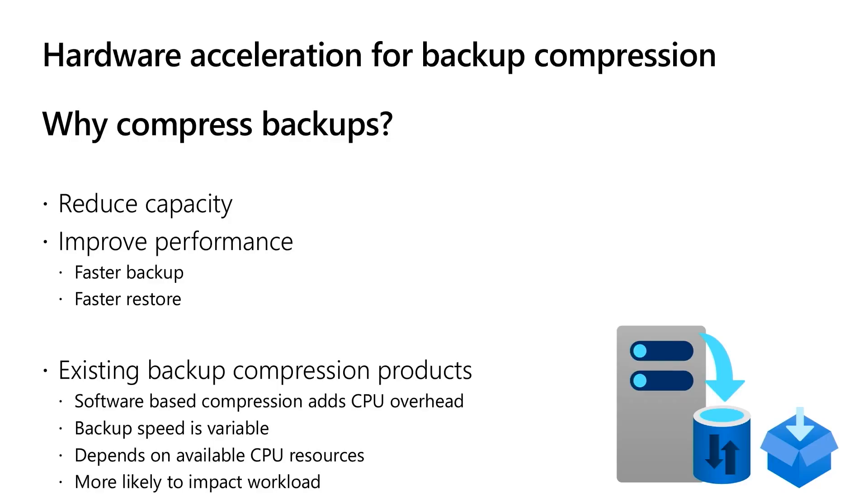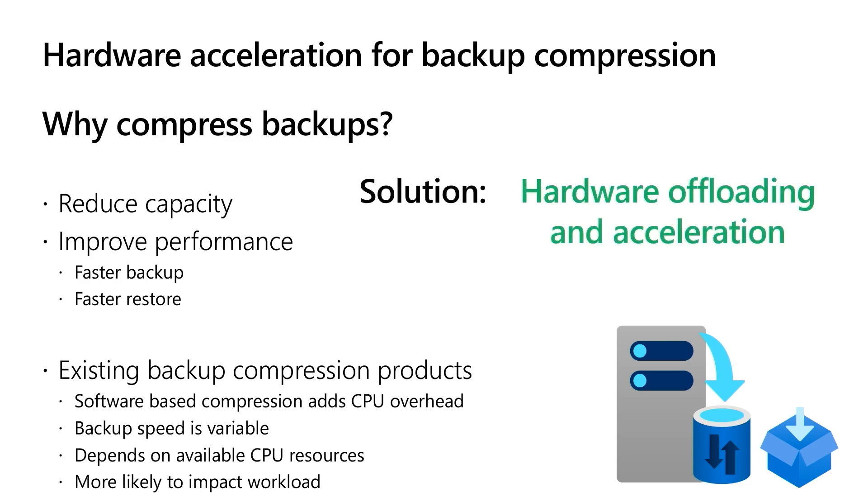Now there's a bunch of third-party solutions out there today, software-based solutions. They tend to drive more compute. They're not integrated into the SQL Server engine, and it causes really a support scenario because you can't manage it the way you would really like to manage it. So the answer here is hardware offloading and acceleration. And that's what we have in SQL Server 2022.